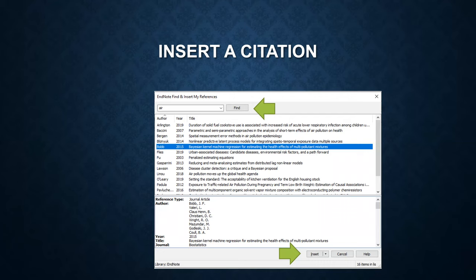You can search by title, author, or year. Suppose we are interested in this reference, highlight the reference, and then click on insert.